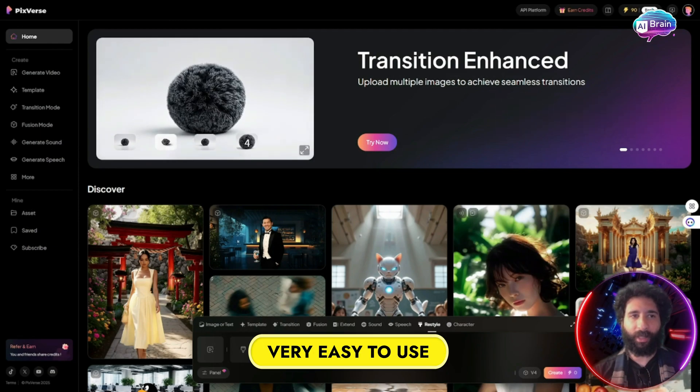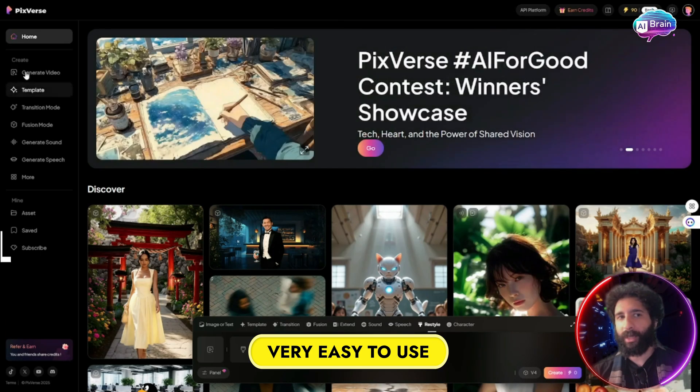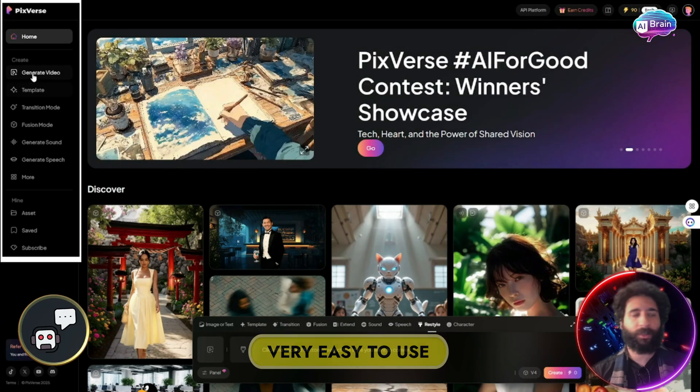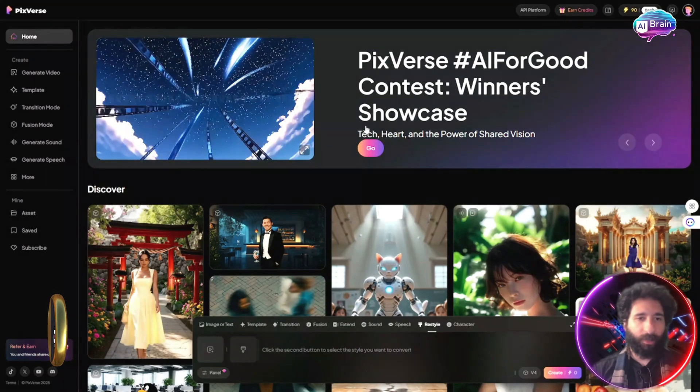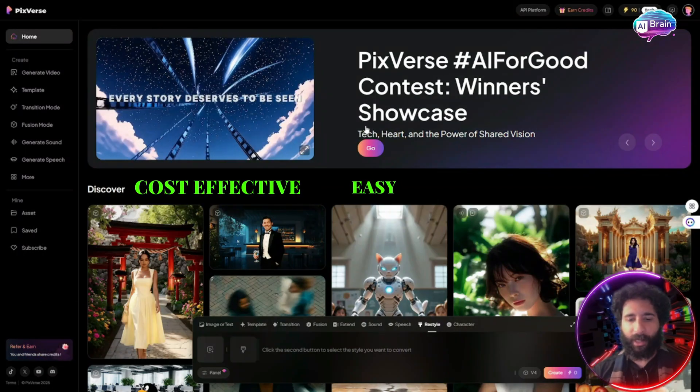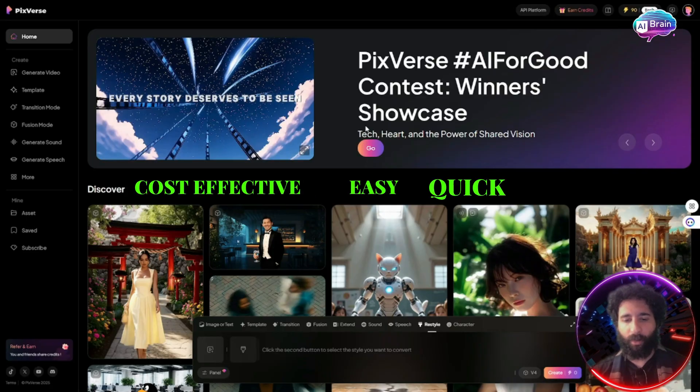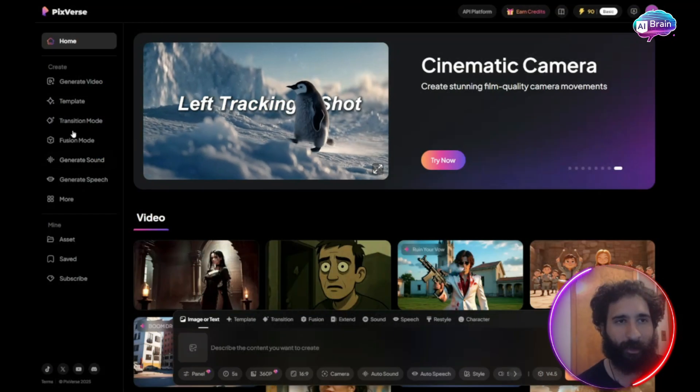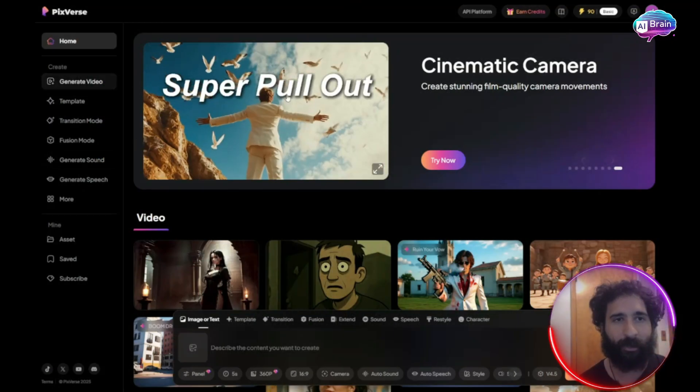Not only that, but we can generate videos with a simple prompt. On top of that, being cost effective, being easy, and being quick. So let's generate some videos.